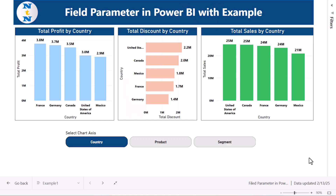Hello friends, welcome to New Tech Navigators. In this video you will learn how to create dynamic charts in Power BI using the field parameter. We will show you three different examples of the field parameter to create dynamic charts.